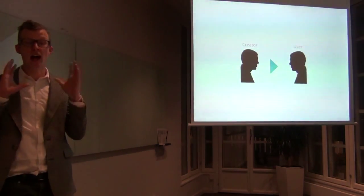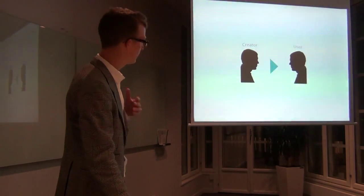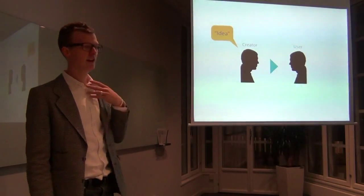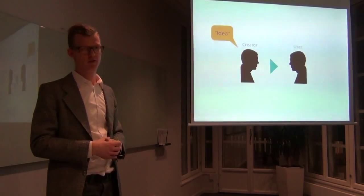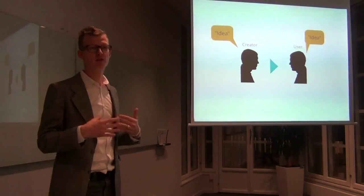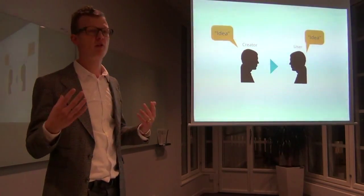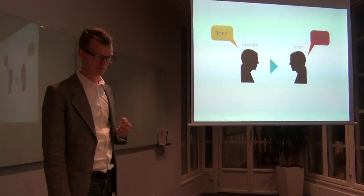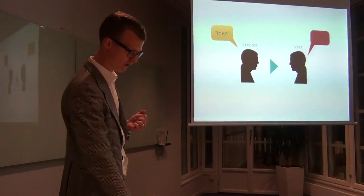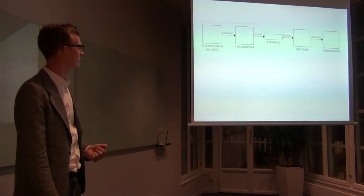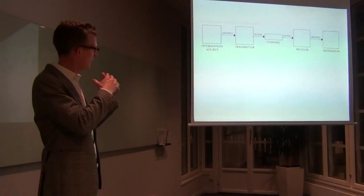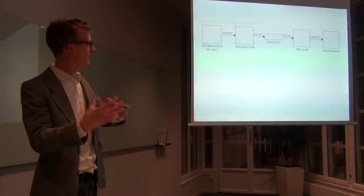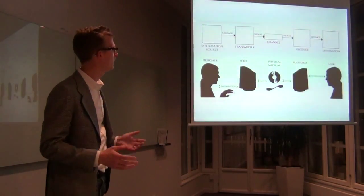So let's say I have an idea of a piece of software that I want to create. I want to transfer that idea, that experience to a user, and I want that experience to come across as unfiltered, as untransformed as possible. It shouldn't end up like that. And there's a model for this kind of messaging - Shannon's communication model. If I'm the information source creating something, it goes through a transmitter, a channel, a receiver, a destination.